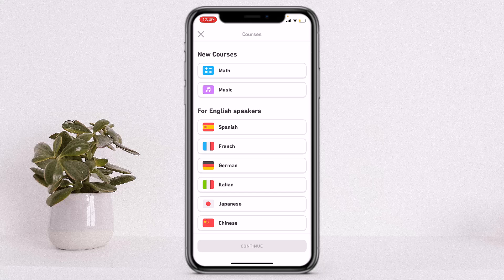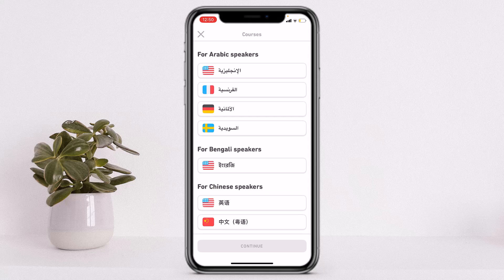If you want to learn English, simply scroll down until you can see English. Learning English is only available for non-English speakers on Duolingo. If you want to learn English in your preferred language, tap on the English option in your preferred language.